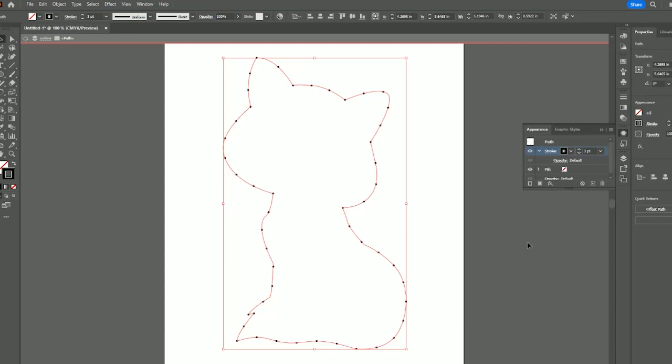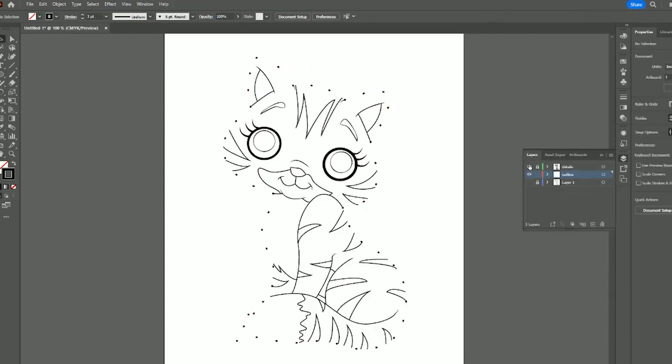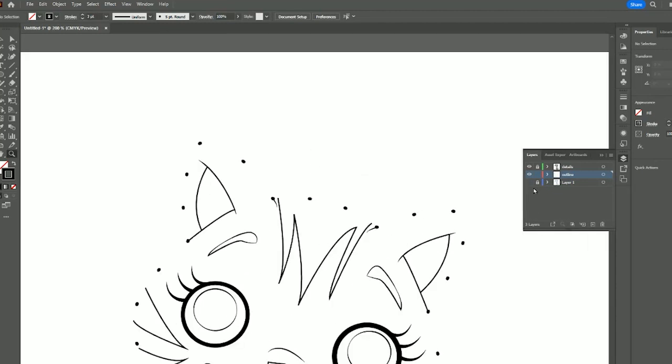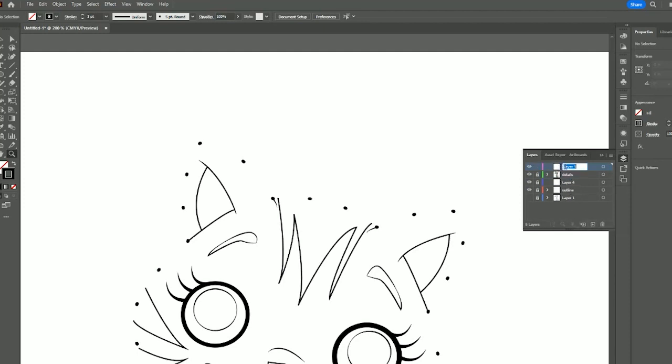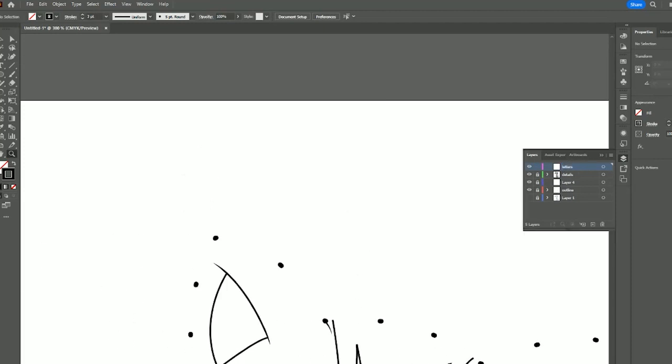Now if we go back to our layer and open our cat layer, this is what you have. You can put a number up here. Let's do a new layer, lock everything else, a new layer. Let's do letters. We're going to teach the kids ABC letters, so they have to join the dots with their letters.